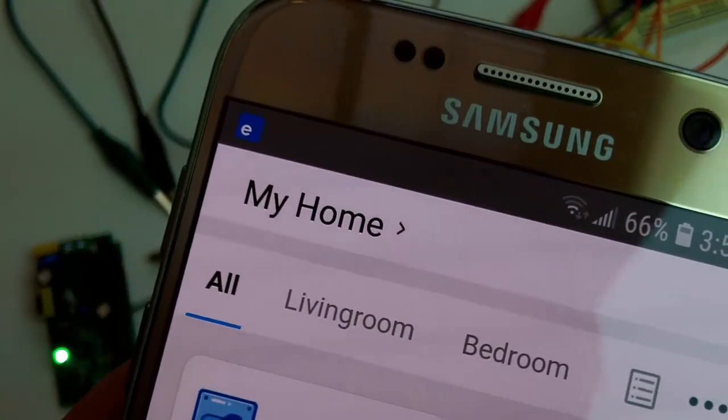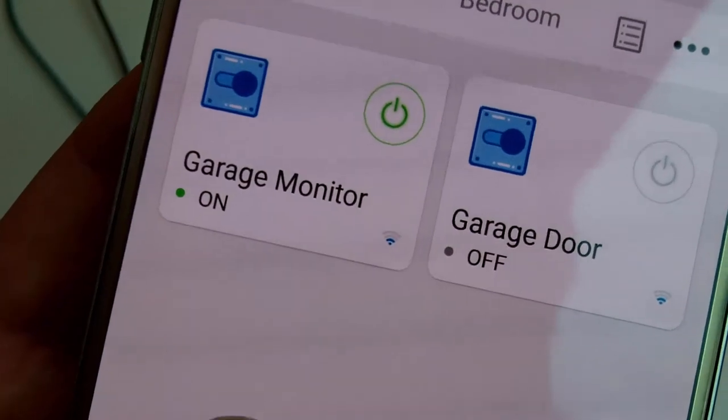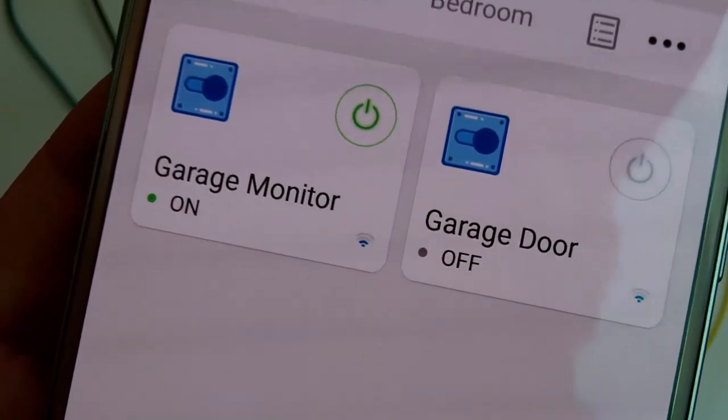It sends me a notification. If it was off, the garage door would be closed.